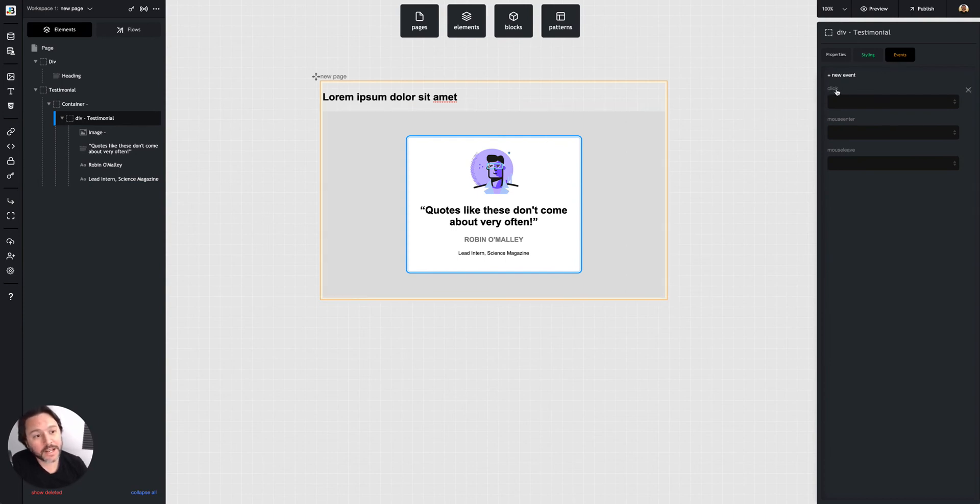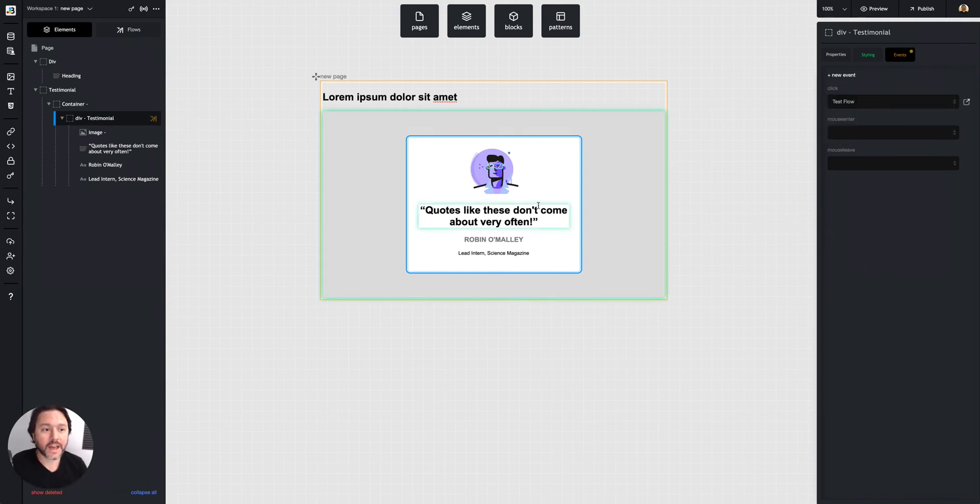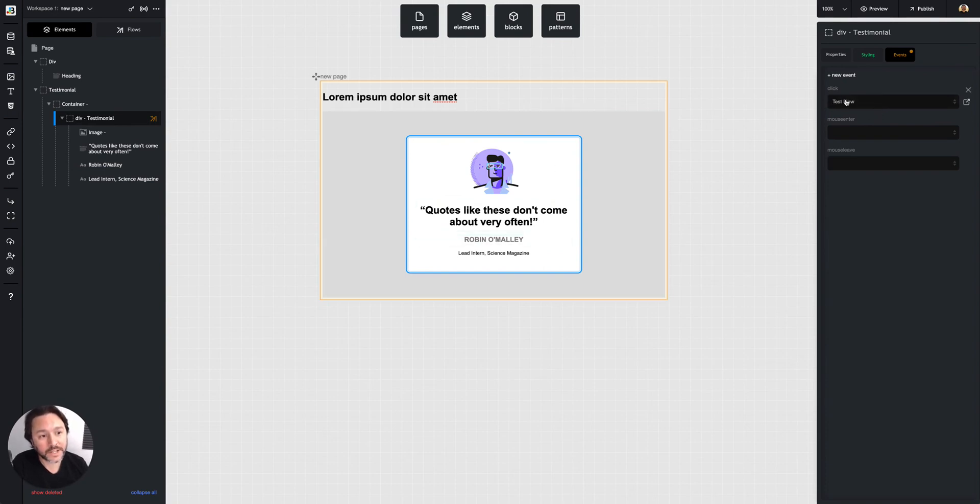it has click, this one anyway, has click, mouse enter, and mouse leave. I can just select that flow. Now, when I run this and a person clicks on that element, it will run this test flow.